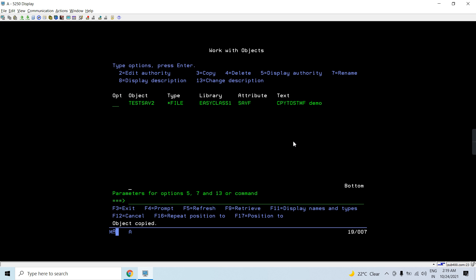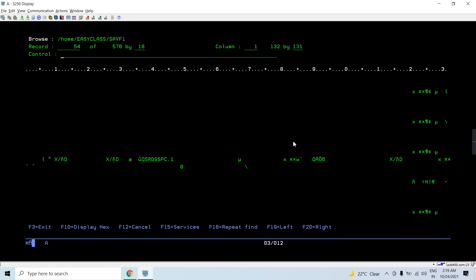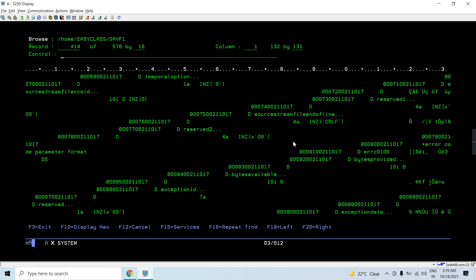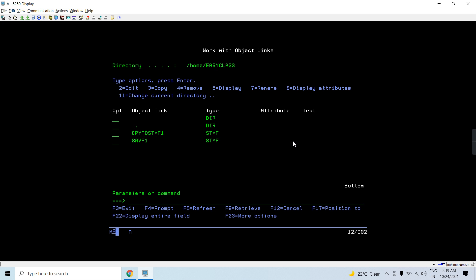Using WRKLNK we can see that the stream file SAVF1 has been successfully created on the IFS. If you display the file contents, you will see binary-looking data because this is a save file — it's not a normal source physical file member. You can later restore this stream file back to a save file using other commands, which we'll be discussing in the next videos.